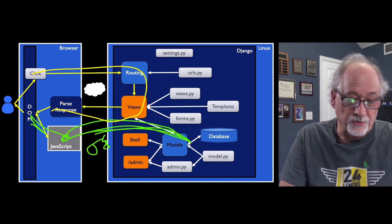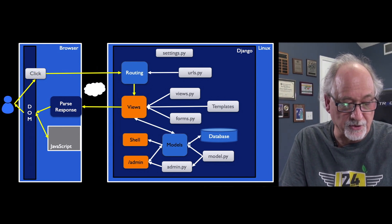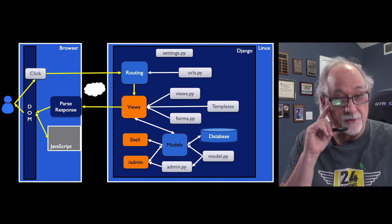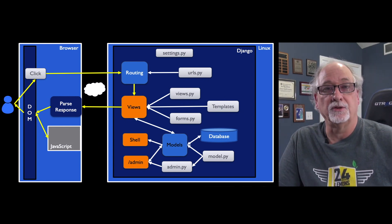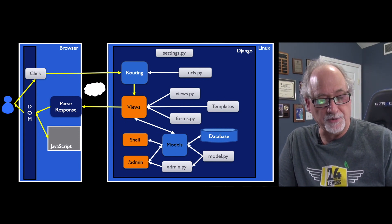So now what we're going to do is we're going to really talk and focus much more on this interaction between JavaScript and the document object model.